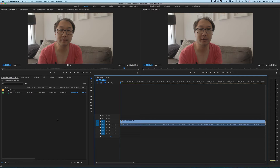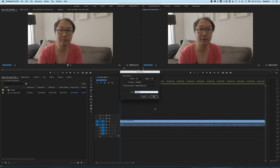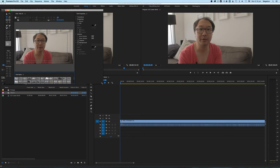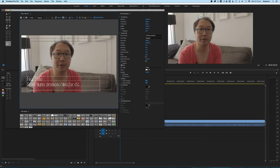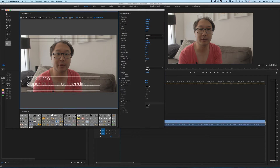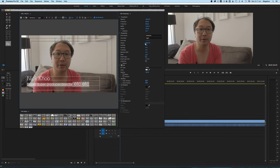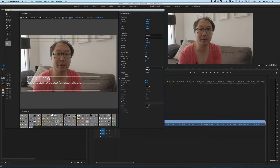It's fine to do it the regular way, which is just to put your regular lower thirds — just making a title, like Nick Koo, super duper producer, director, etc. Let me change that font to something cool. Helvetica — if anybody's in doubt, always use Helvetica if you don't know what font to use, because that usually gets you over the line. It's just a nice font. Don't use Arial, never use Arial, but use Helvetica because it'll always work.